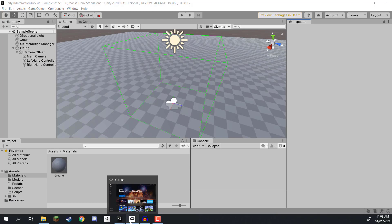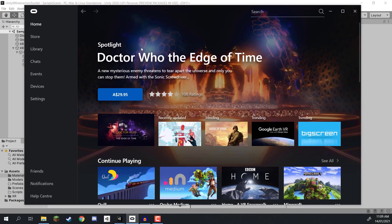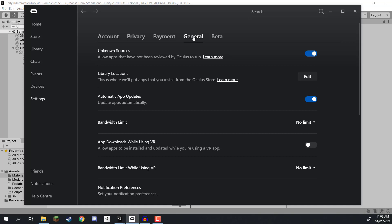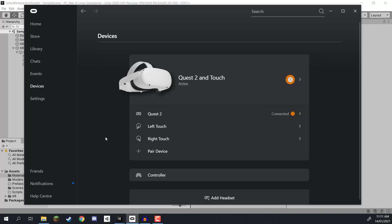Once complete, logged in, and set up, you'll be inside the Oculus Quest software. Go to Devices and make sure your device is plugged in and being detected. If not, click Add a Headset to go through the setup process. Then go to the Settings tab, click on General, and enable Unknown Sources. This allows the headset to run programs and applications that are not from the official Oculus Store, which is what we need if we want to install our Unity games onto our headset.